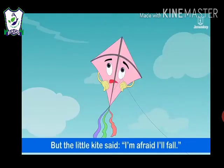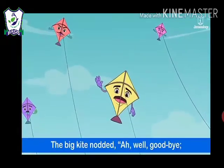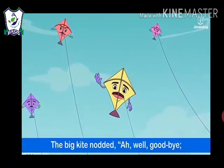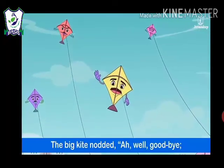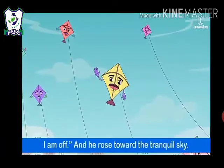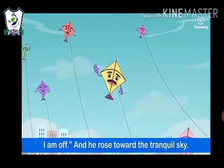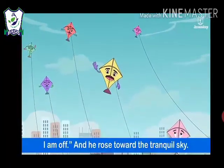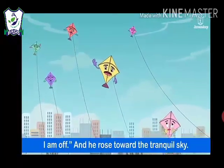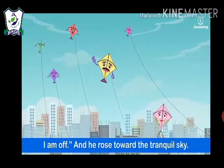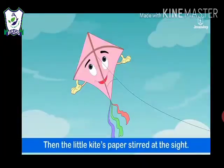Or I fear you never will learn at all. But the little kite said, I am afraid I will fall. The big kite nodded — well, goodbye. I am off. And he rose towards the tranquil sky.